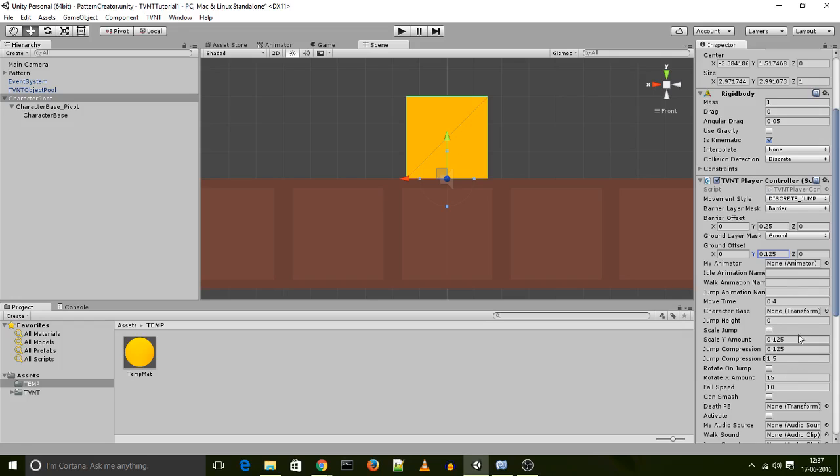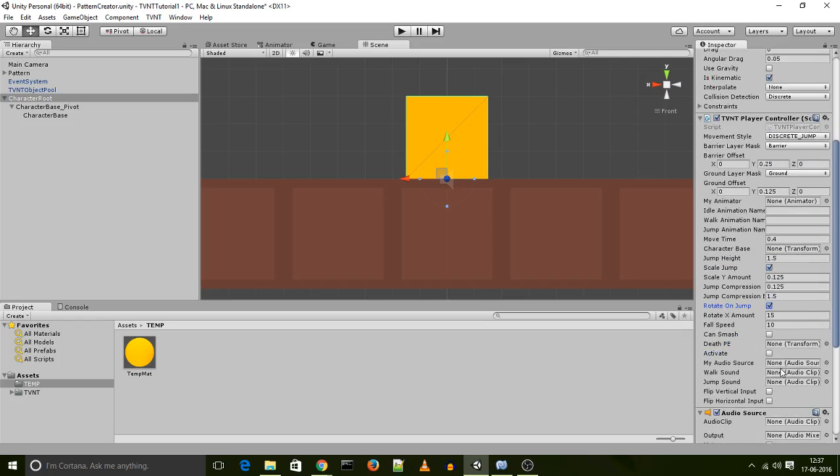Now, I want the character to be able to jump, so let's put his jump height to 1.5. Let's give him a small scaling effect on jump. Let's give him a rotating effect on jump as well. And we will activate the player character. Let's assign his audio source as well.